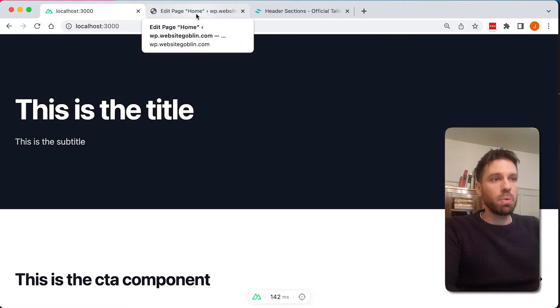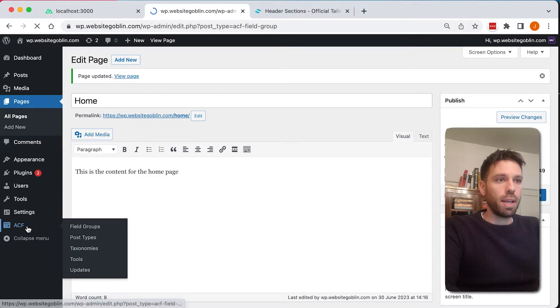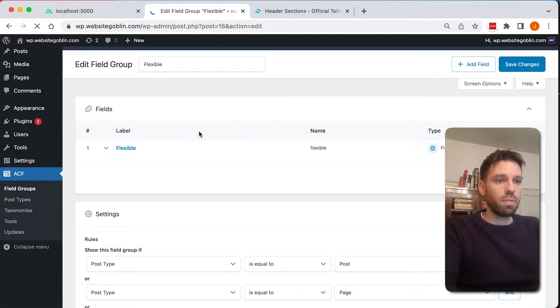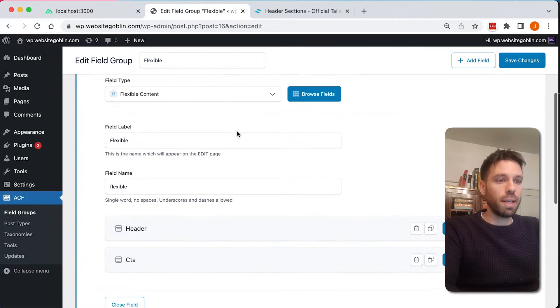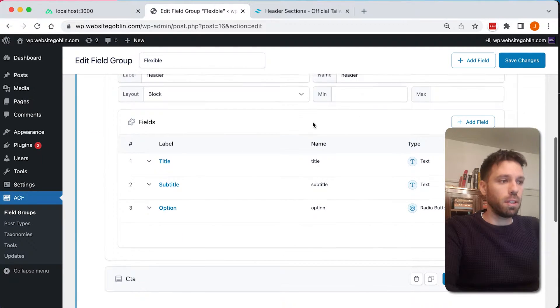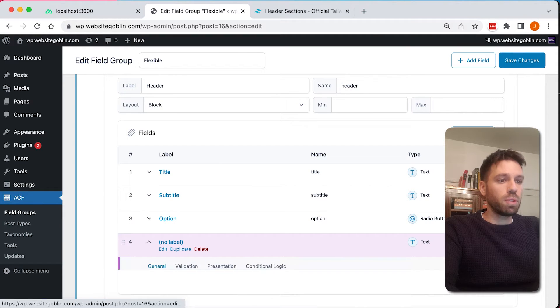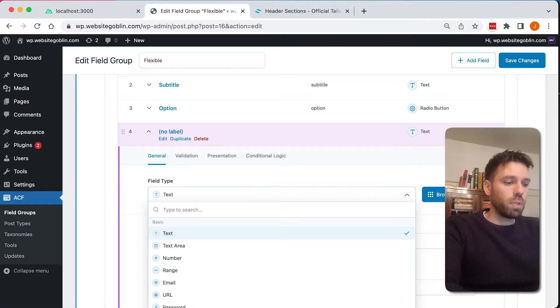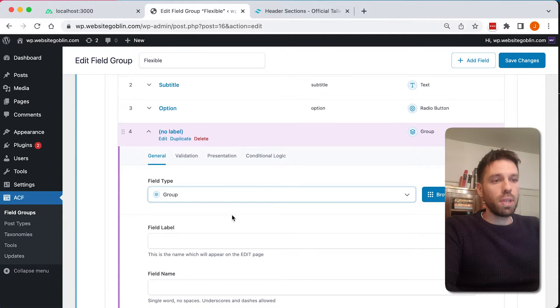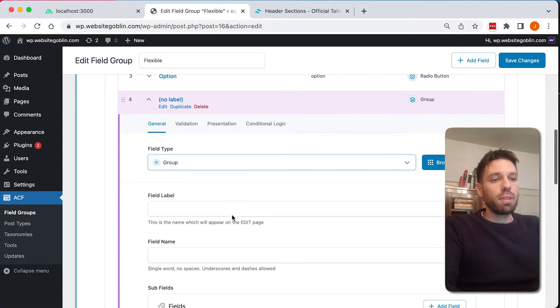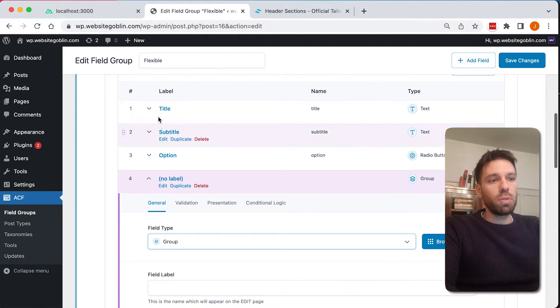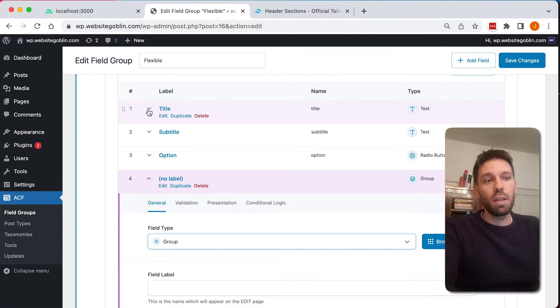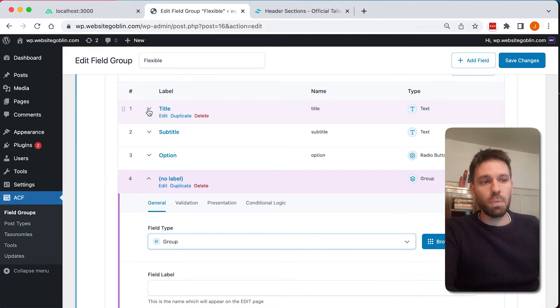So it's really simple. We're just going to go into our Advanced Custom Fields and go into our header flexible content layout. I'm now going to add another field and make this one a group. So this is going to be a group for all our style settings. There are different ways you can do this. You could, if you wanted to, put the style in a title group so you could have a group that's the title and then have the text for the title and the color for the title and do the same for the subtitle.